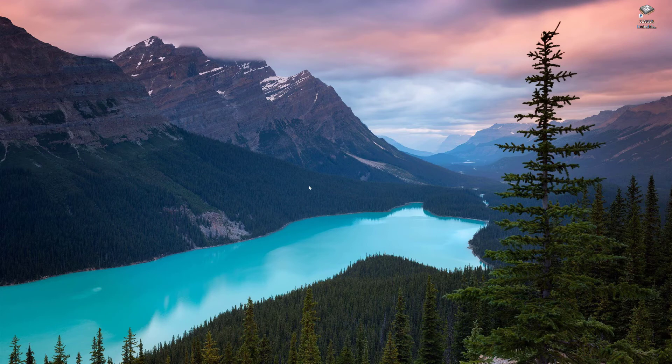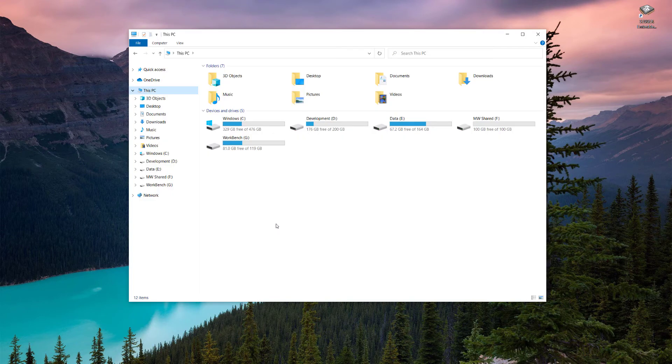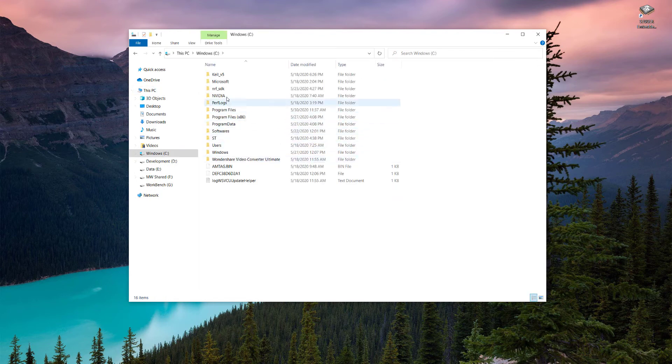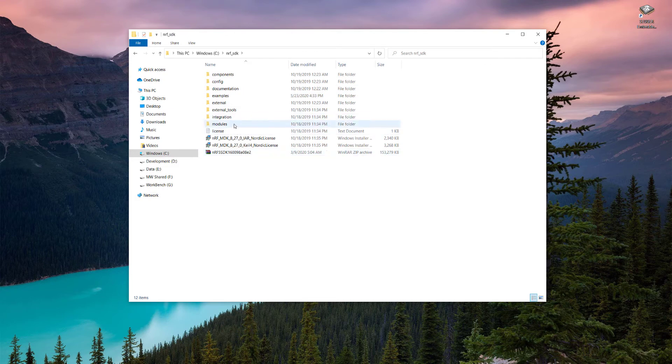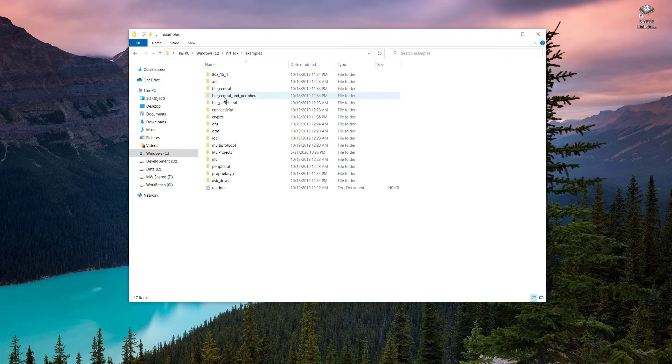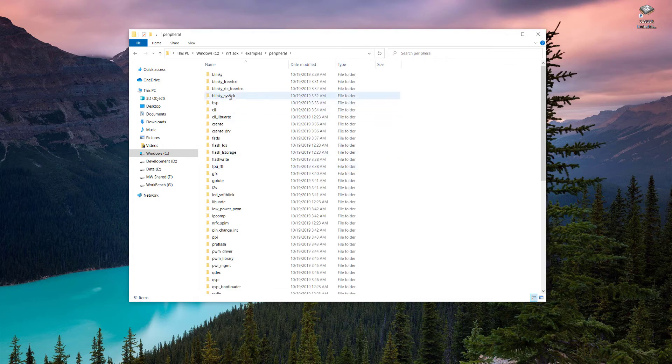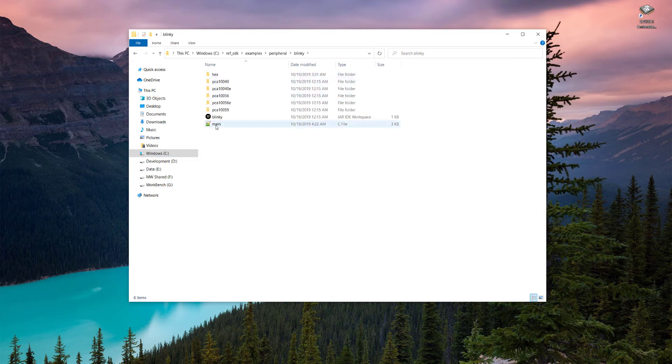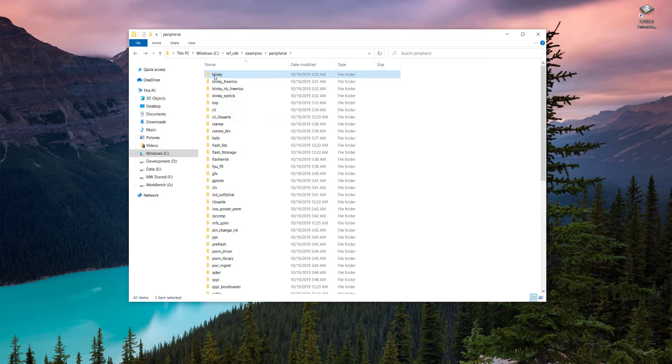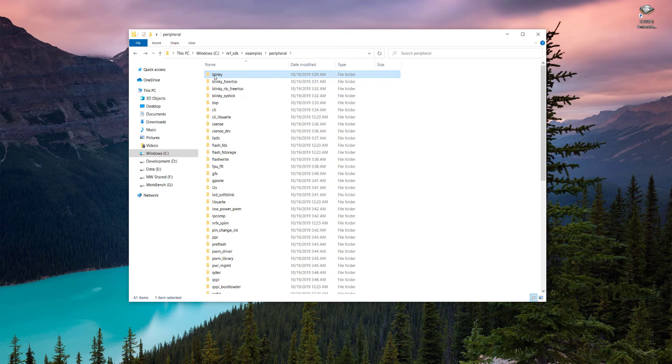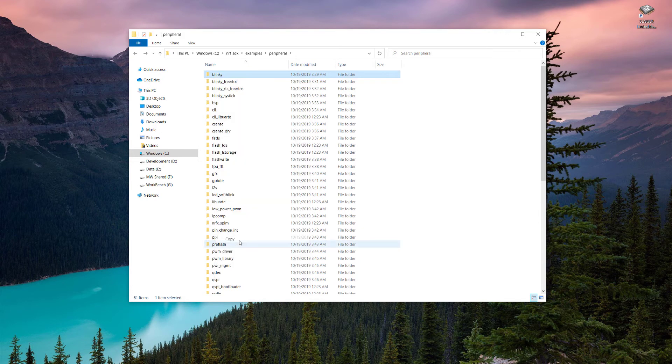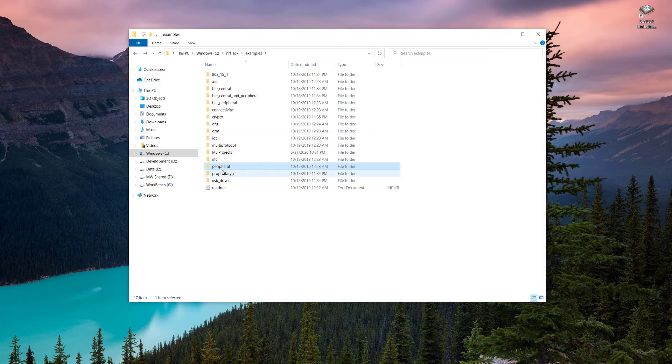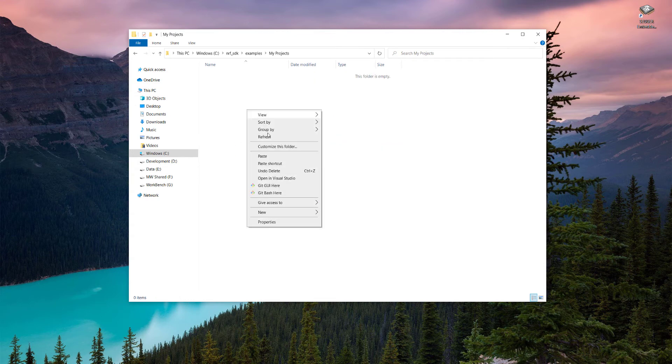So let's get started. First of all we will create a new project. We go into the C directory, into the NRF SDK where we extracted our SDK, go into the examples, go into peripheral, and in peripheral we open the blinky. This would be our first project, so we will copy this one, right click copy, and paste it into my projects folder.